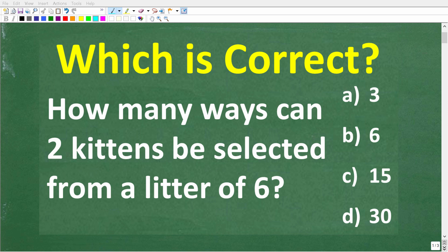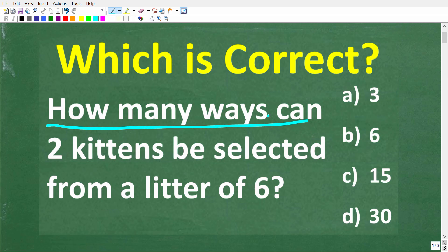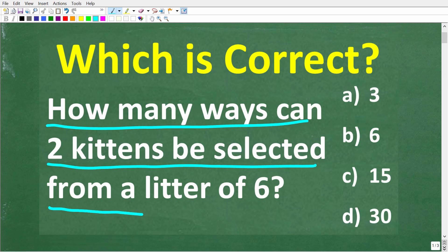This simple math problem will confuse a lot of people. Let's see if you can figure out the answer. The question is: how many ways can two kittens be selected from a litter of six?